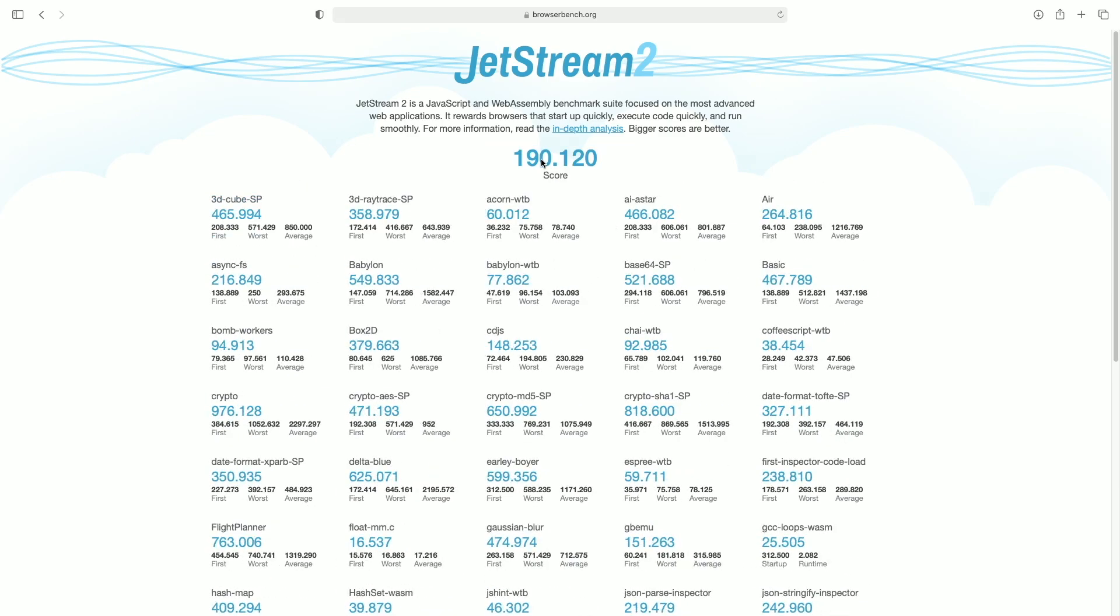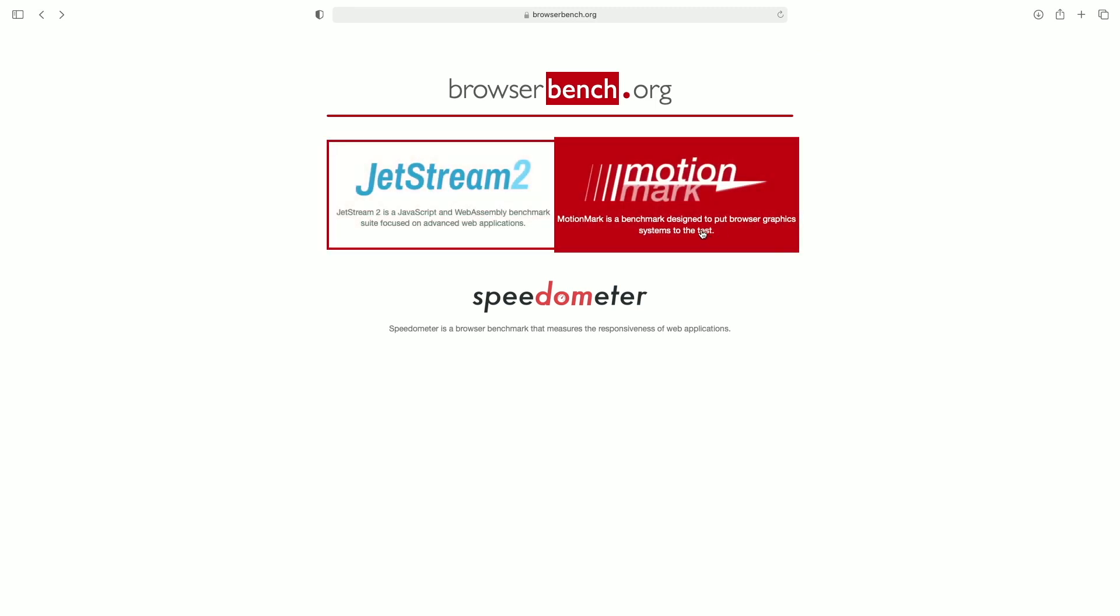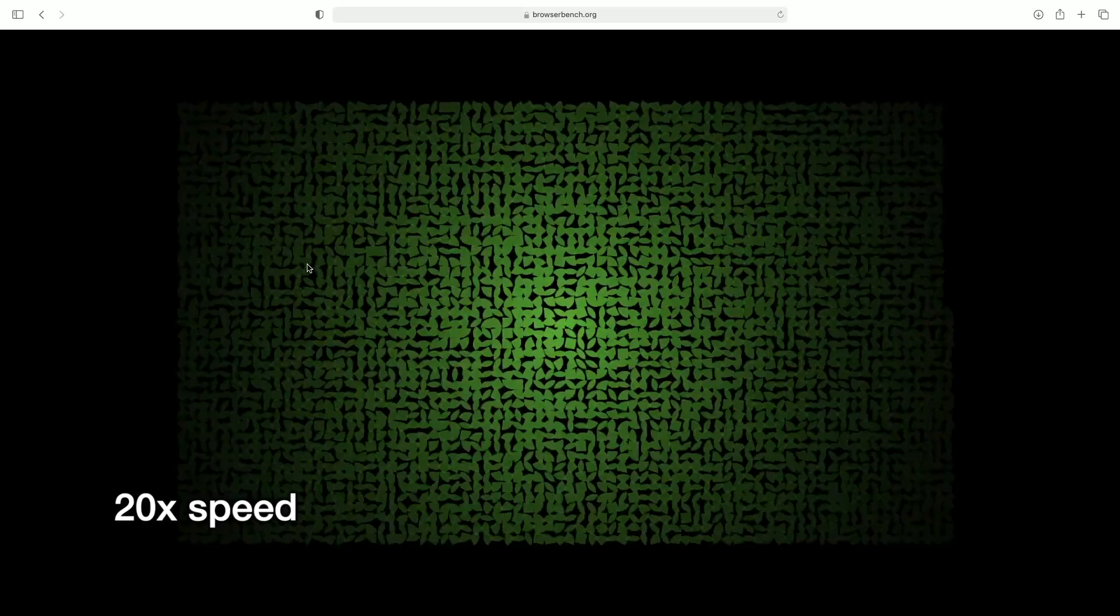Okay, for Jetstream 2 we got 190.120. Now run MotionMark.